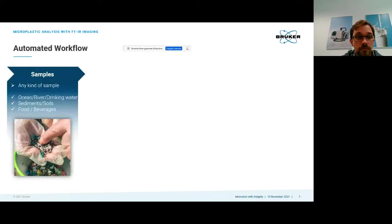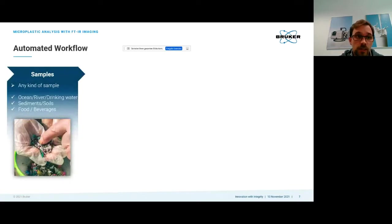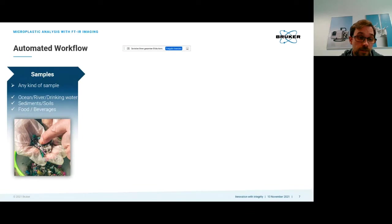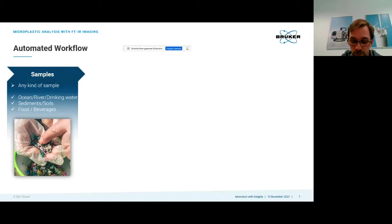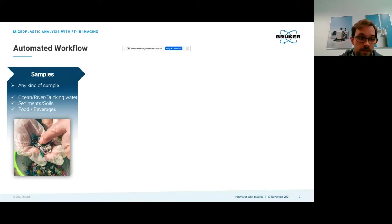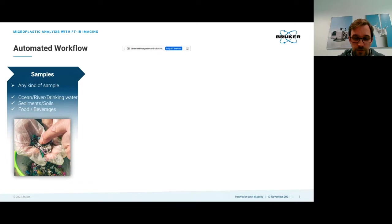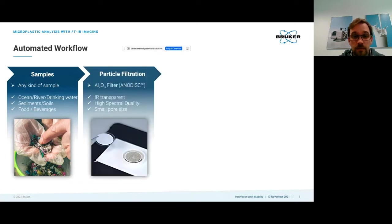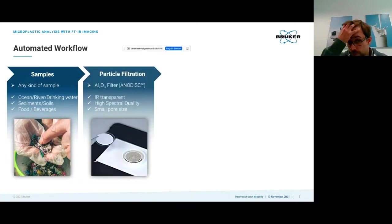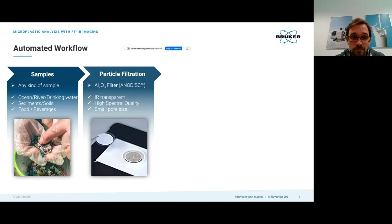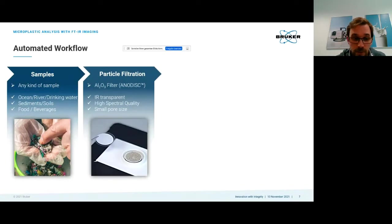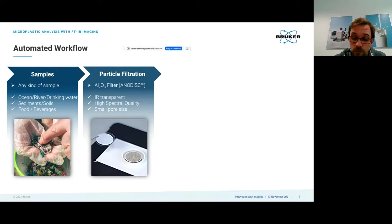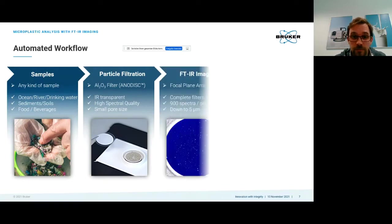So what does such a workflow look like? The part we cannot automate is sample preparation, which can be quite extensive or relatively easy depending on your sample. If you have drinking water or beverages you probably just need to filter them. Next is the filtration using aluminum oxide filters that are IR transparent and have small pore sizes.